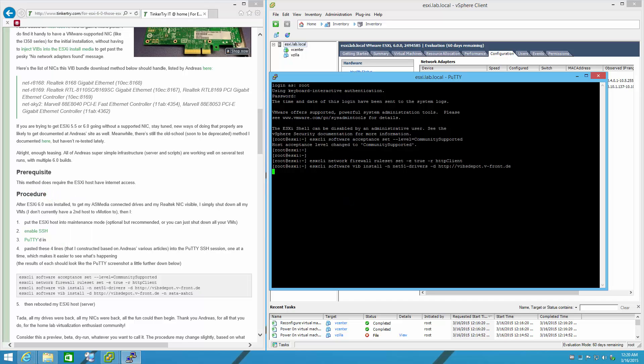This one takes a little longer. It's got to actually pull some stuff down from the Internet - the Realtek drivers.